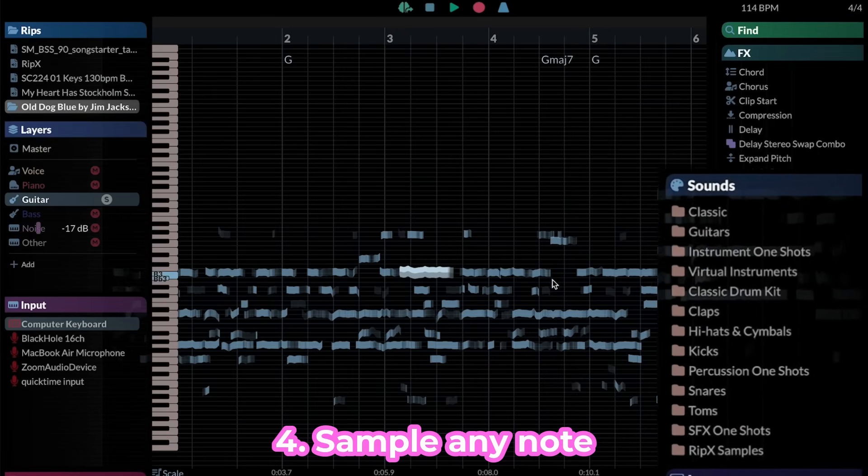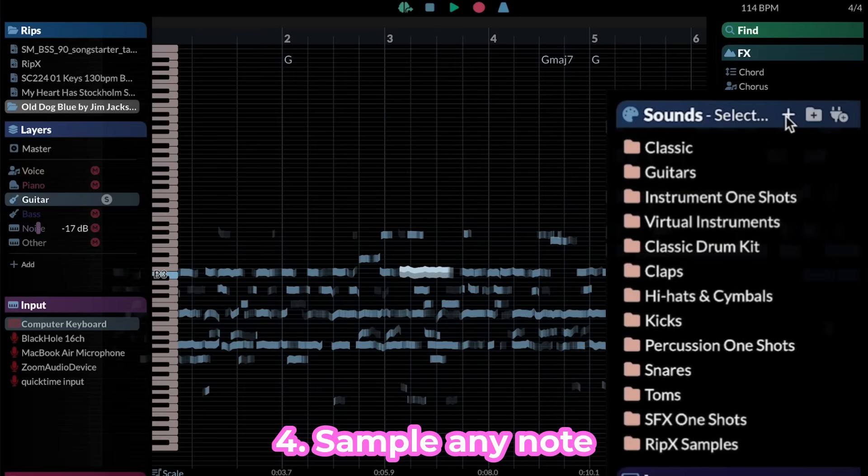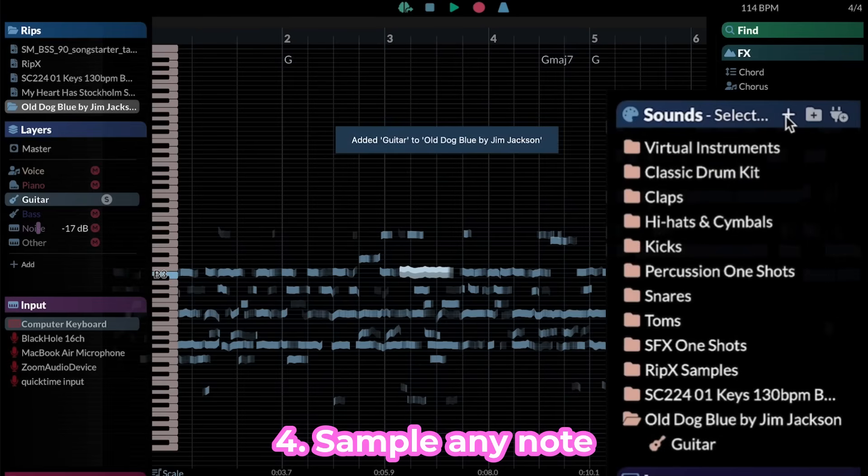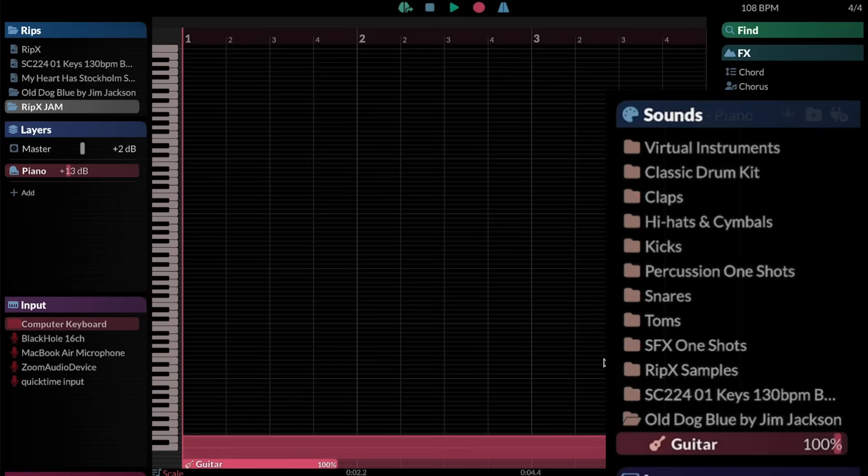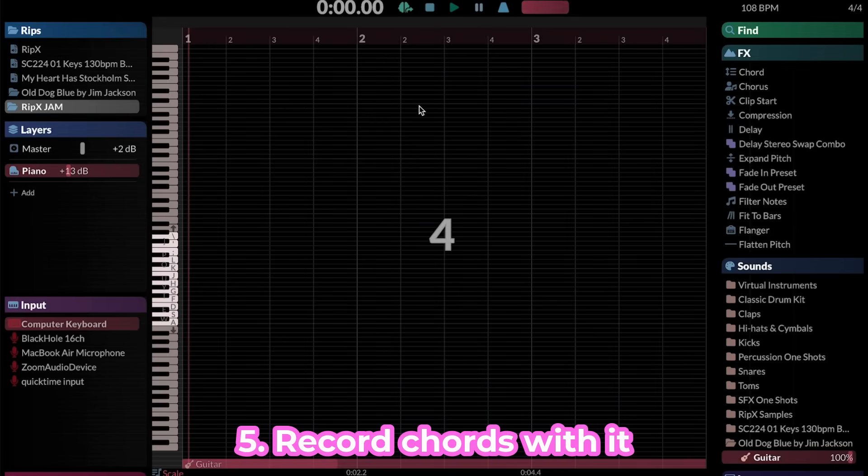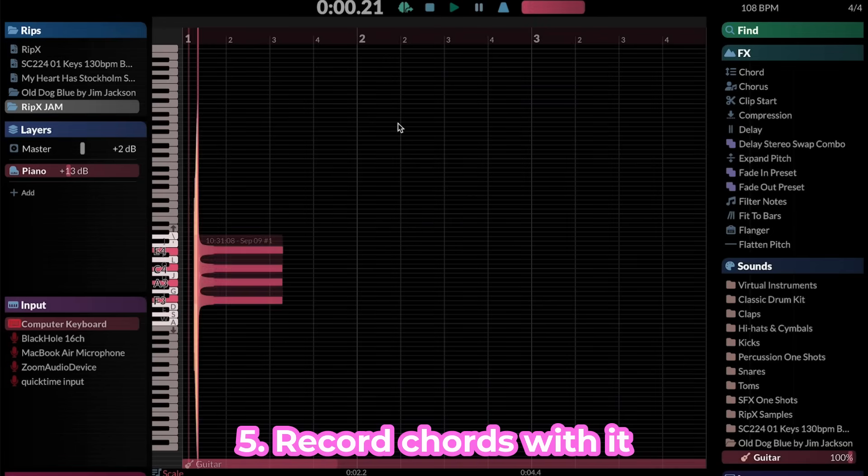You can sample an individual note from any recording or stem and turn it into its own playable instrument. RipX will allow you to play it with a MIDI or computer keyboard.